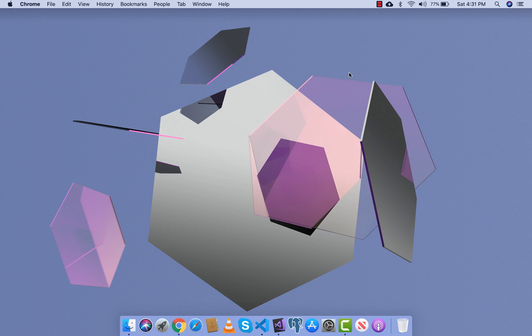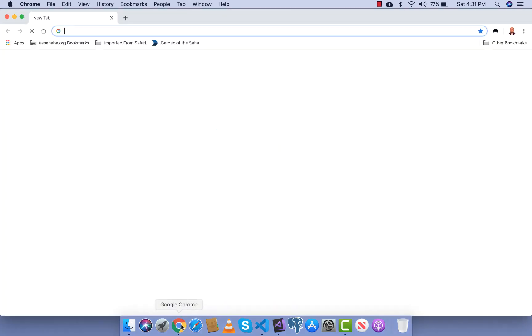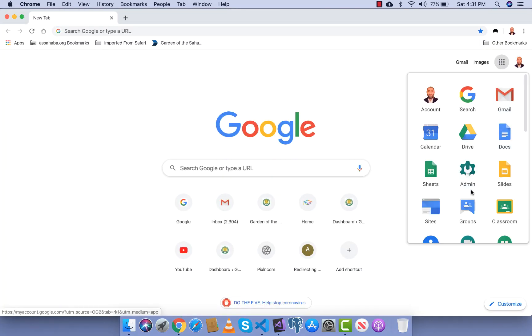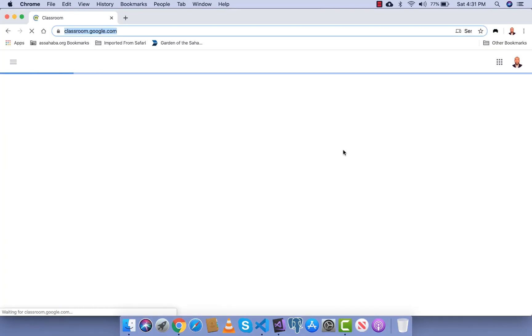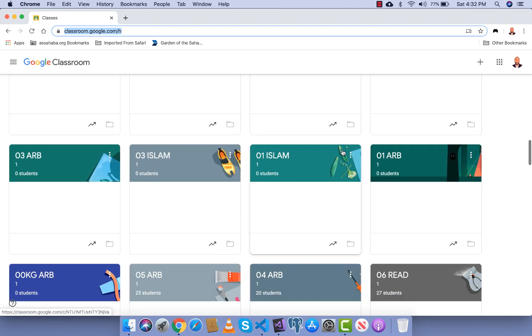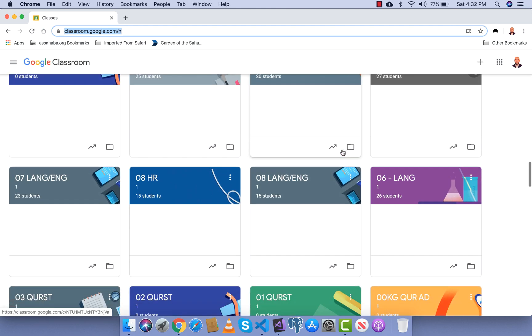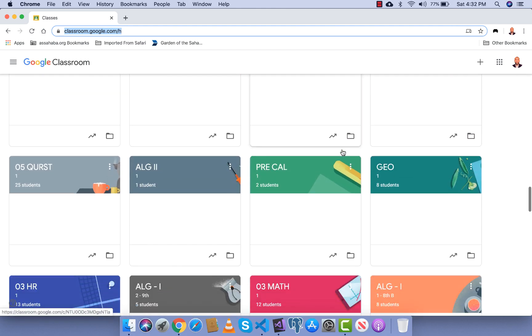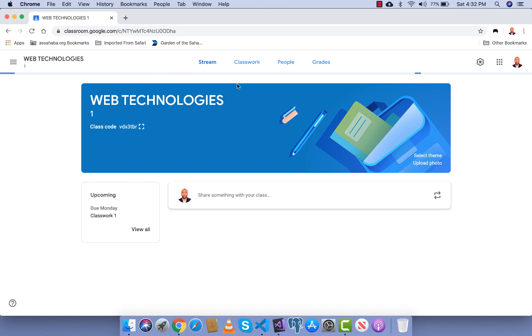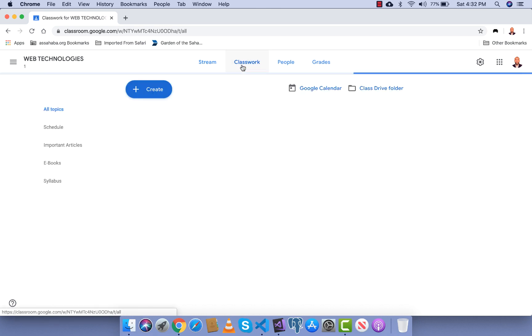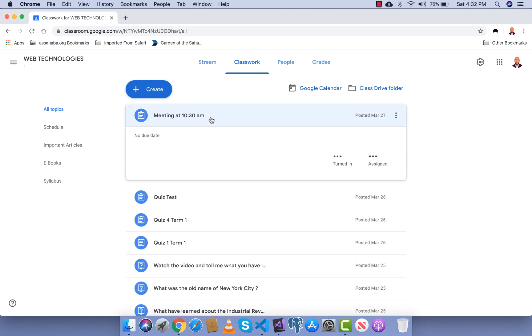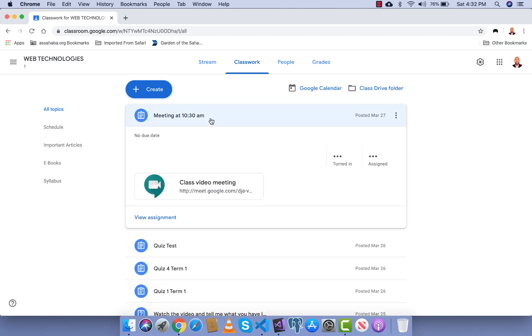So I'm gonna open my Google Classroom, I'm gonna go to my classroom, open classwork, and here I'm gonna click on the meeting I scheduled in the last lesson. Please, if you did not watch the last lesson, please watch it before you proceed with this lesson.